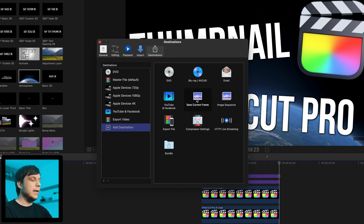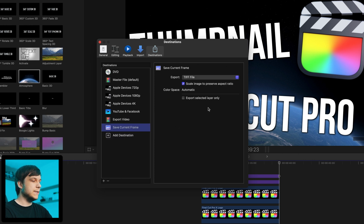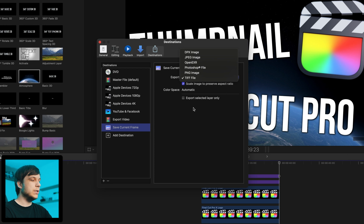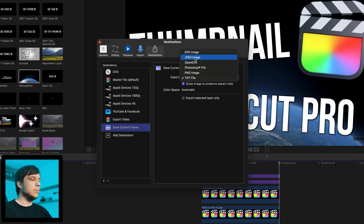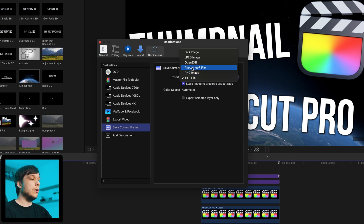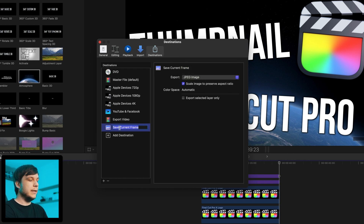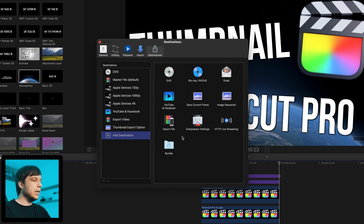Now just click on Add Destination, then Save Current Frame. Click on it and drag it to the left side into your destinations. You can then click on Save Current Frame and choose from a variety of image formats you want to export, like JPEG, PNG, or Photoshop files. You can also double-click on it and name it — for example, 'Thumbnail Export Option' or whatever you like.